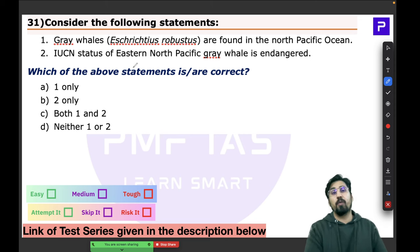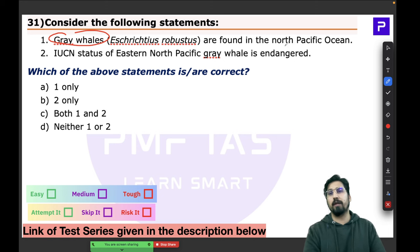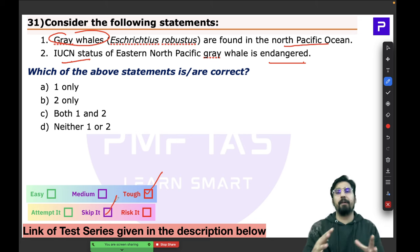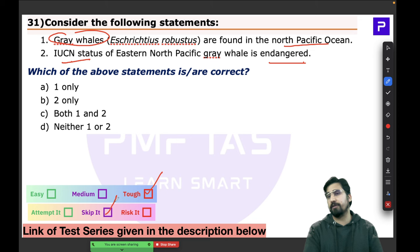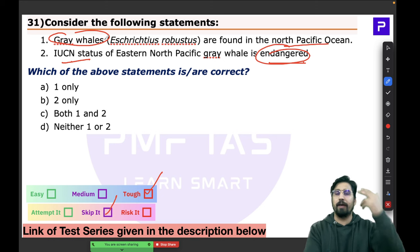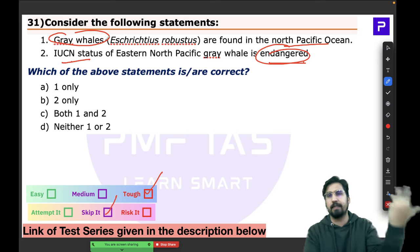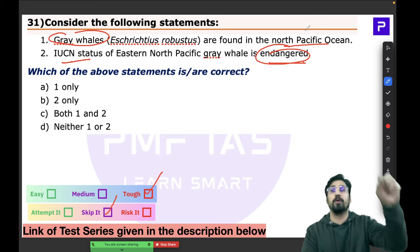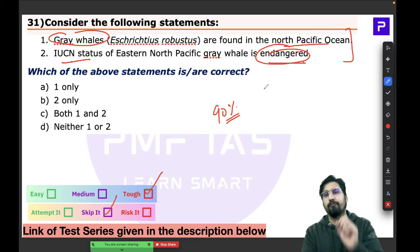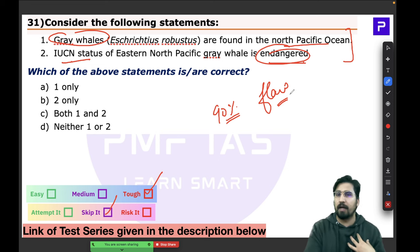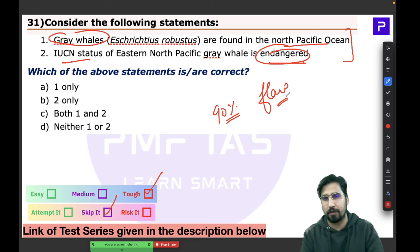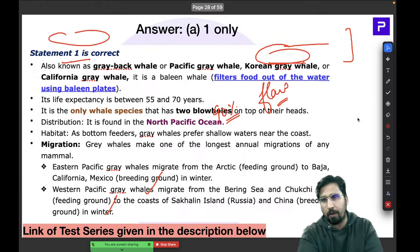Question 31 about gray whales and their IUCN status was a tough question — probably best to skip. It is too specific to remember IUCN status for every type of whale in every ocean region. In most cases, such specific statements have some flaw, but there is little scope for applying logic here.